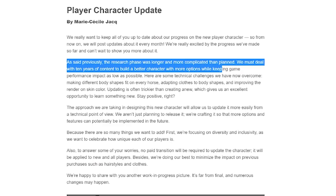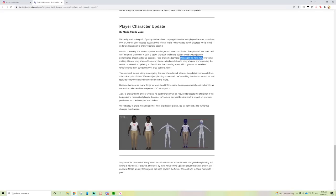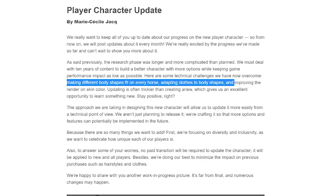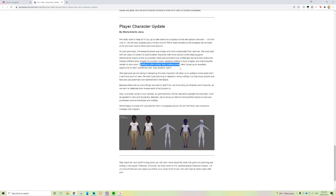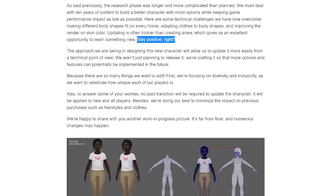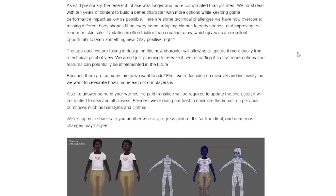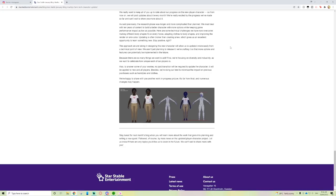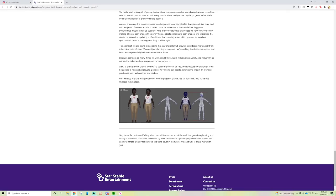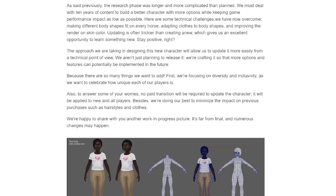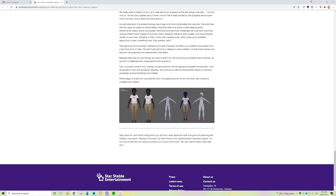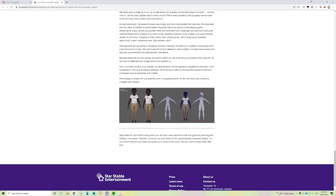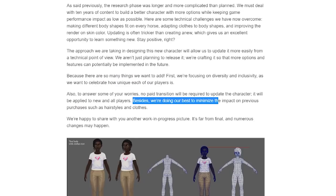Here are some technical challenges we have now overcome: making different body shapes fit on every horse, adapting clothes to body shapes and improving their render, and skin color. Updating is often trickier than creating new, which gives us an excellent opportunity to learn something new. The approach we are taking will allow us to update it more easily from a technical point of view. Also, no paid transition will be required to update the character.